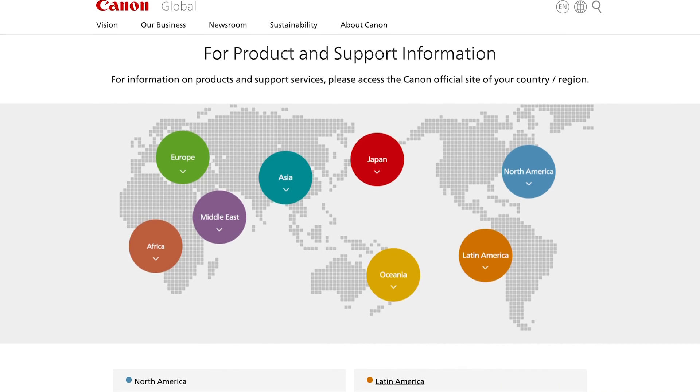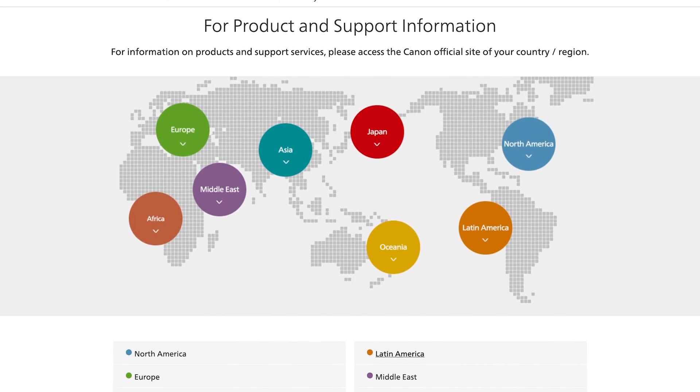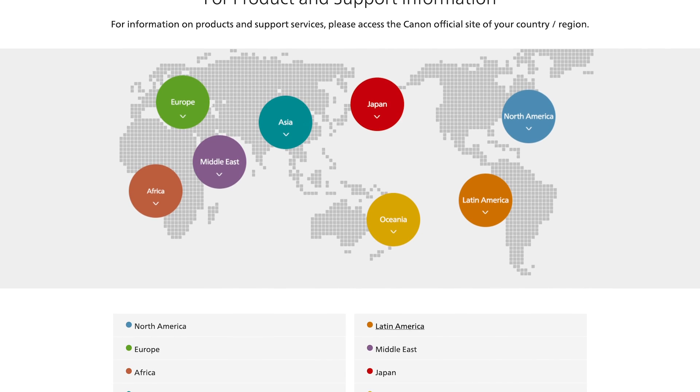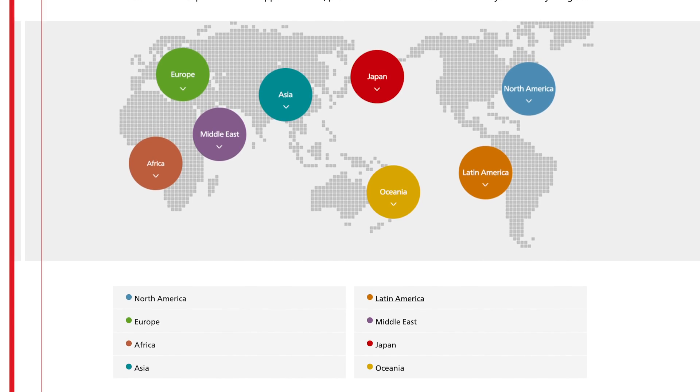Lastly, this official version is now available outside of the United States, so please visit the Canon website for your region to access your copy of EOS webcam utility.